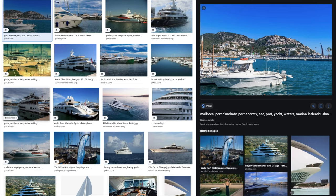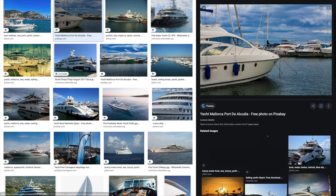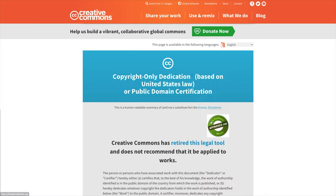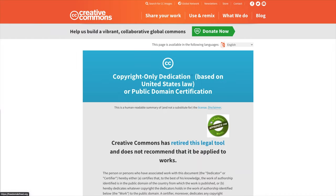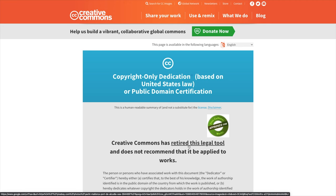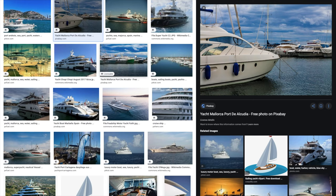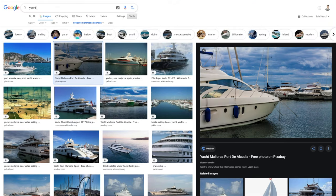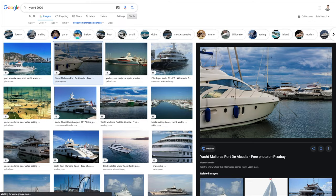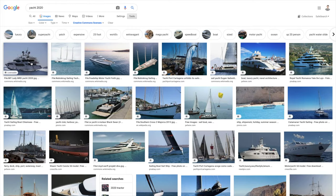Let's go back and look at a couple more of these. You can see the license detail — and again the same thing: 'this legal tool has been retired and is not recommended.' So that's outdated. Maybe if I try 'yacht 2020' I can find something a little more current.